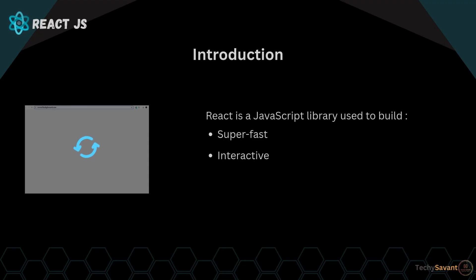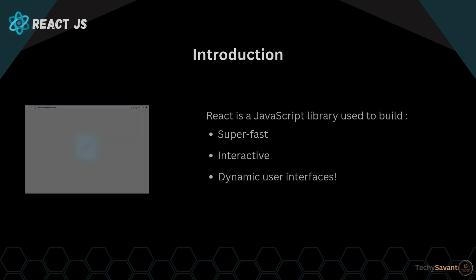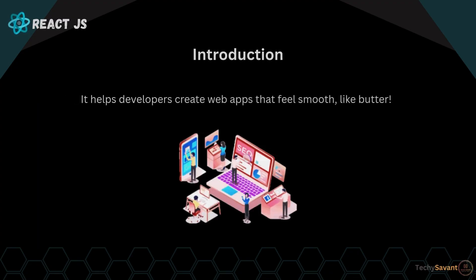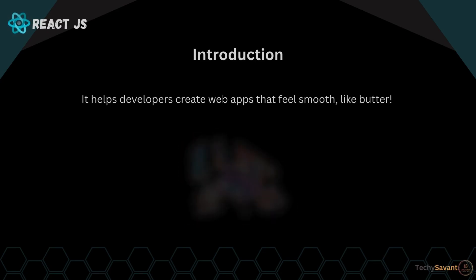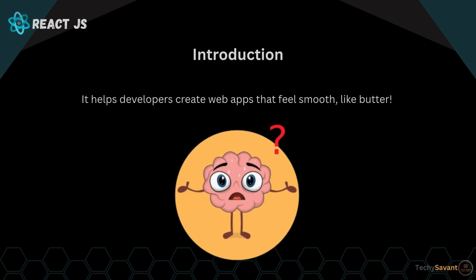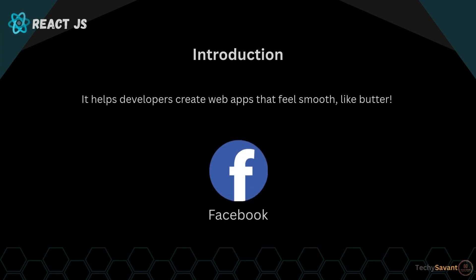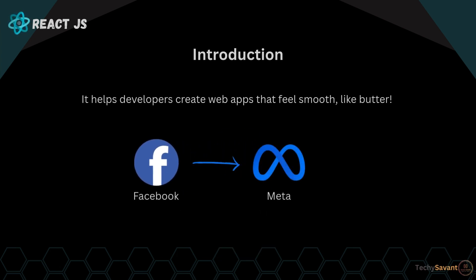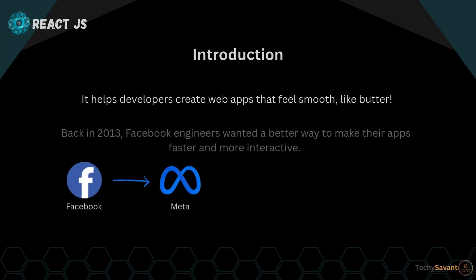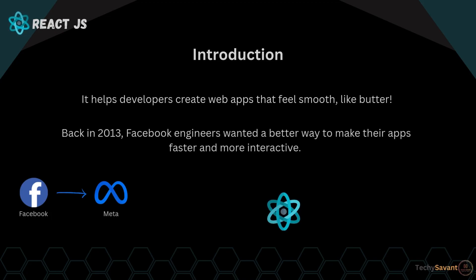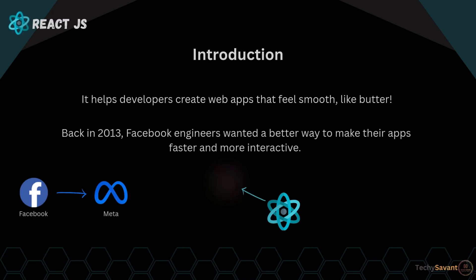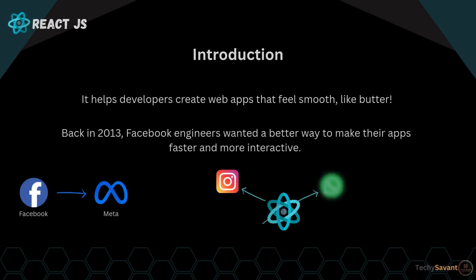So who's the mastermind behind React? It's Facebook, now Meta. Back in 2013, Facebook engineers wanted a better way to make their apps faster and more interactive. And then boom, React was born. Today it's used by giants like Instagram, WhatsApp, Netflix, and many more.